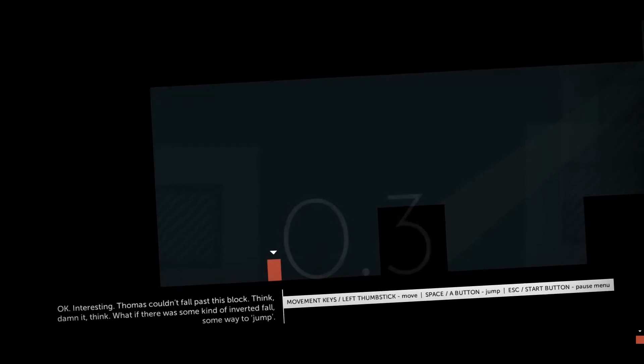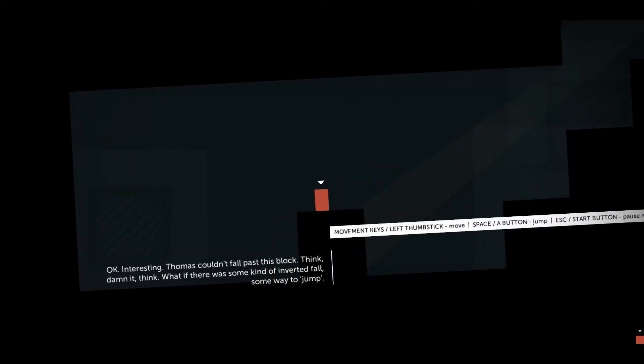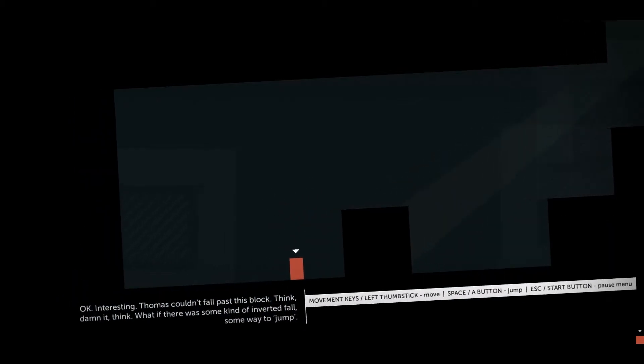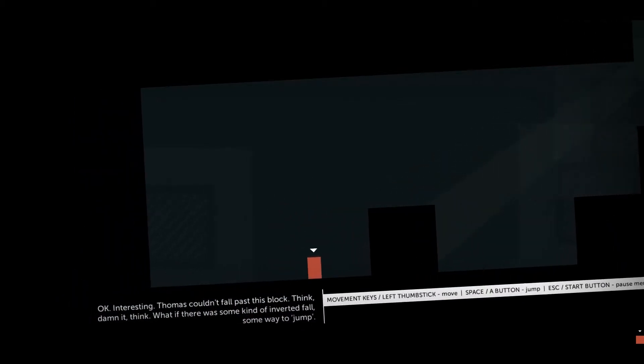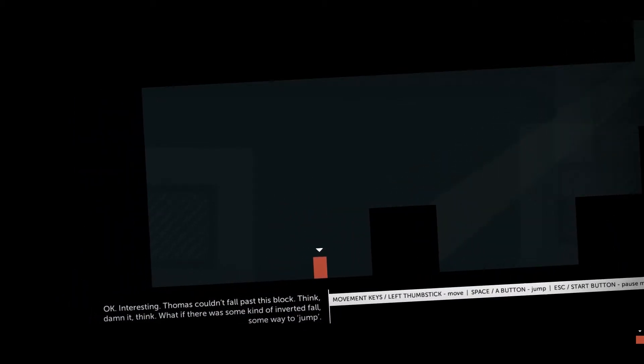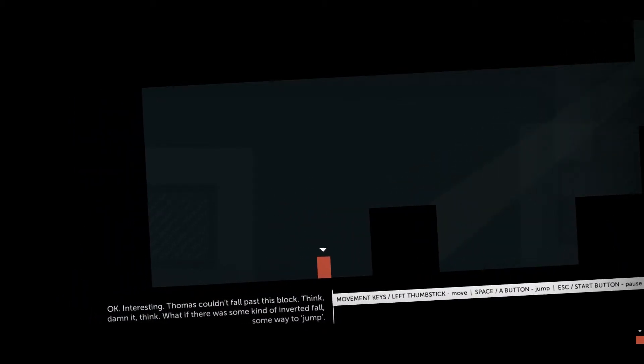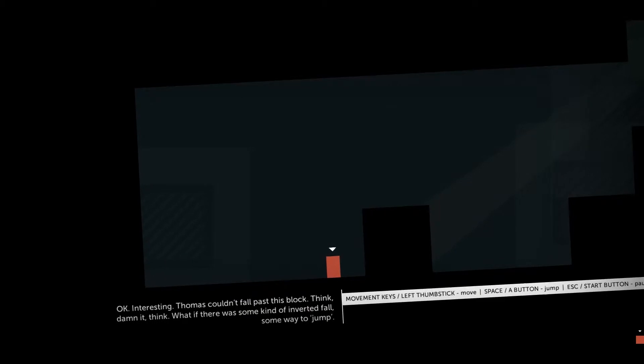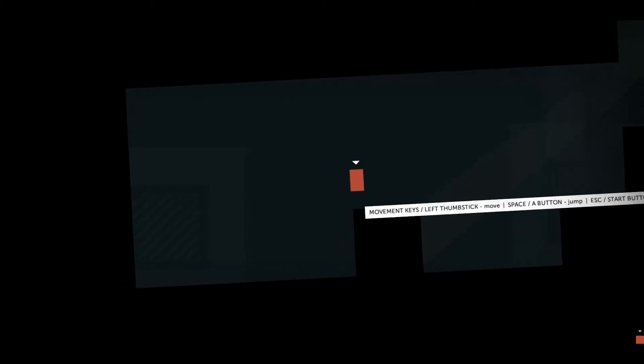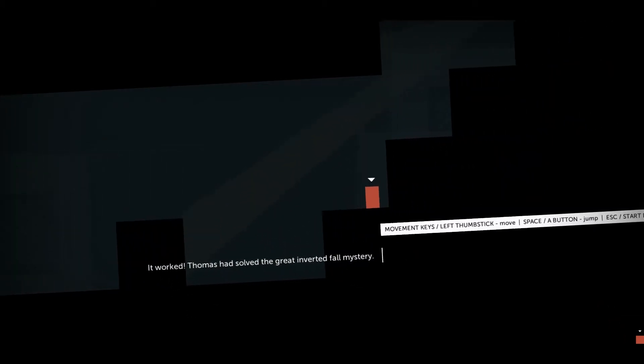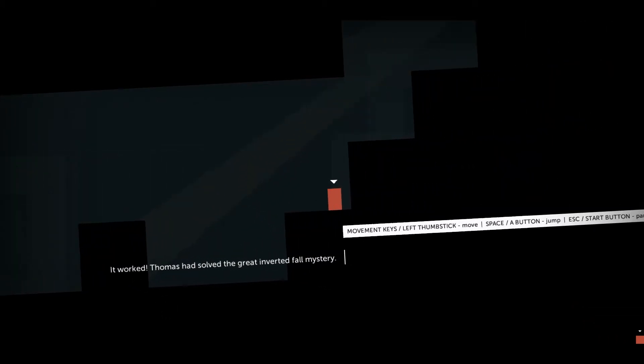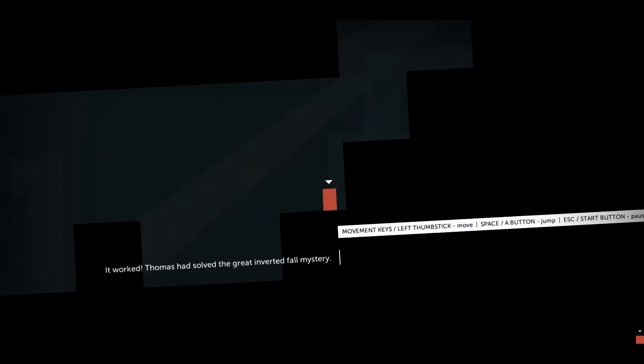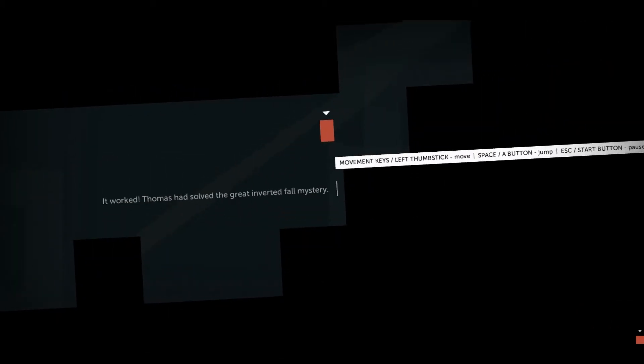Thomas couldn't fall past this block. Think, dammit. Think. What if there was some kind of inverted fall? Some way to... What's the word? Jump. Jump. Ah, there we go. It worked! Thomas had solved the great inverted fall mystery.